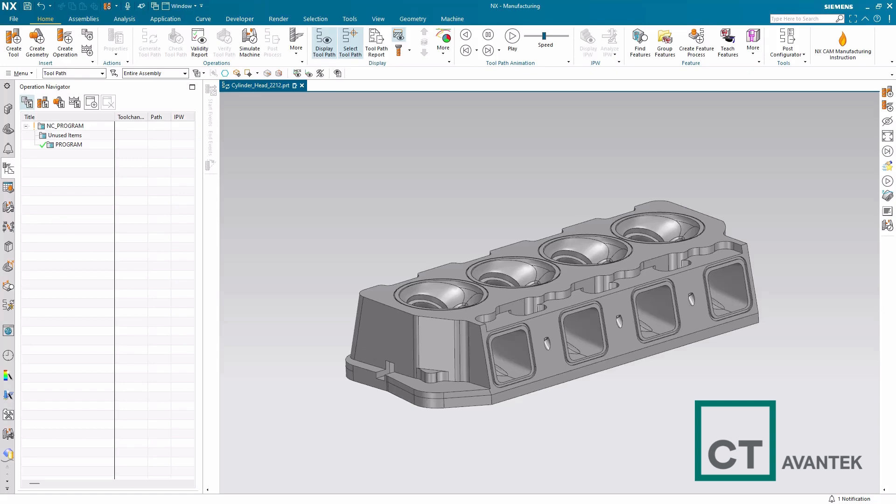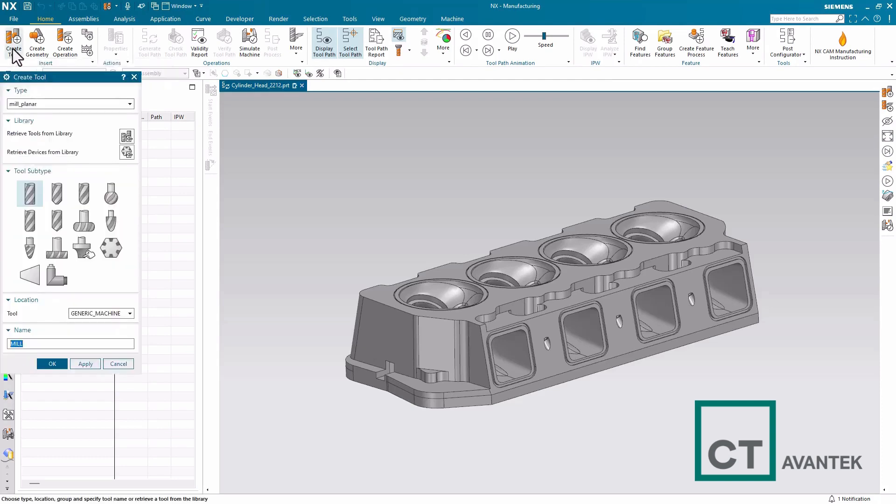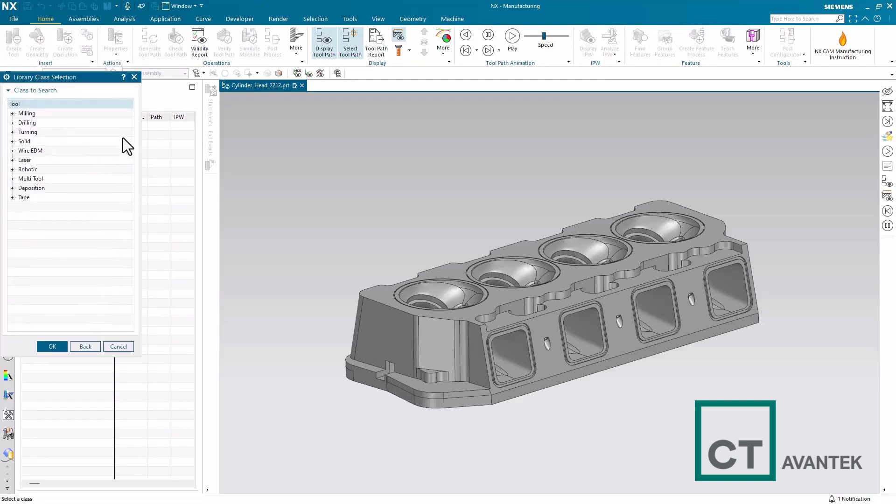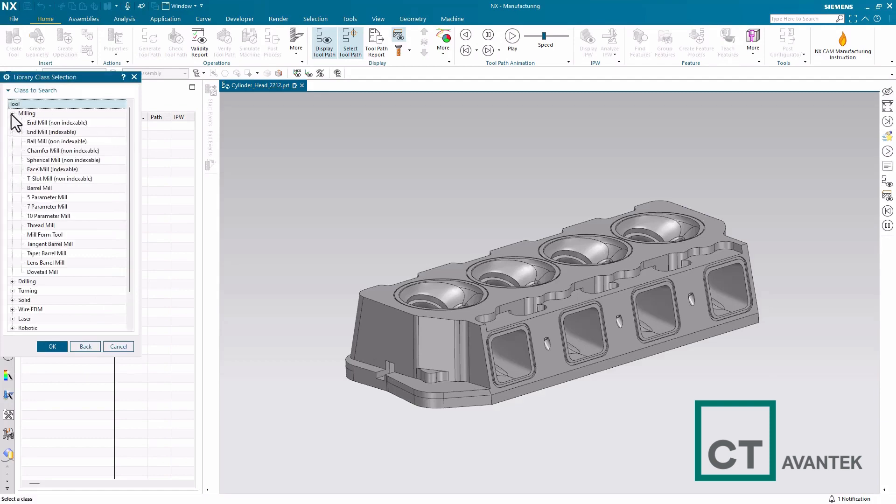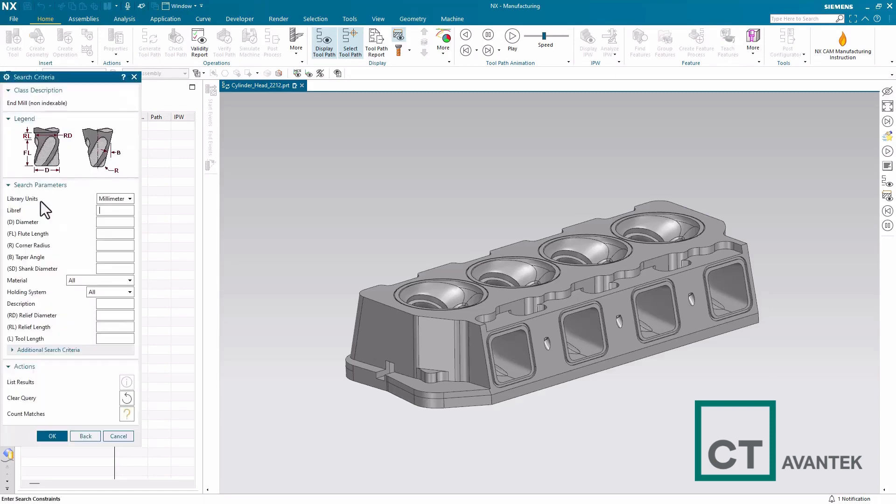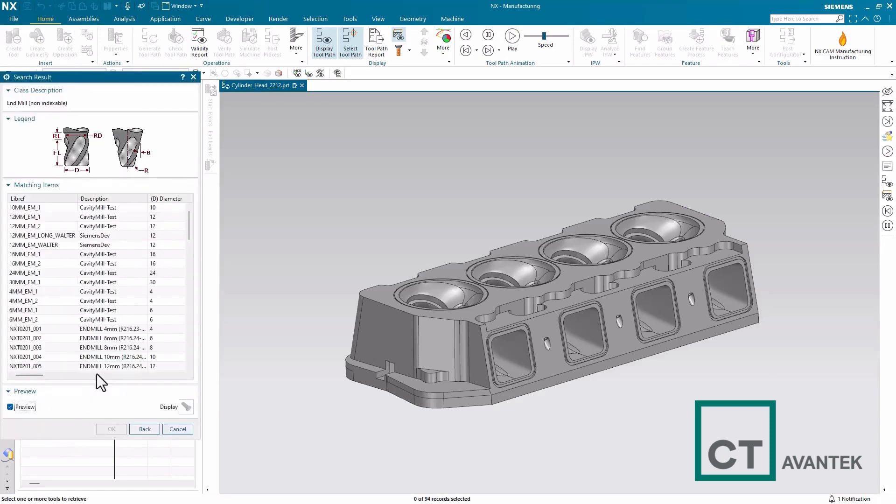In this example, we're using NX 2212, and I've just upgraded to NX 2312. So if I see my tool library here, retrieve tools from library, NMIL, you'll see I do have some custom tools already defined.